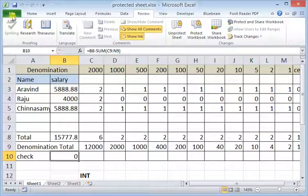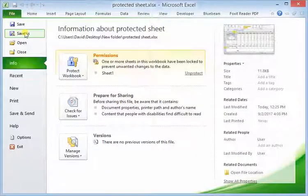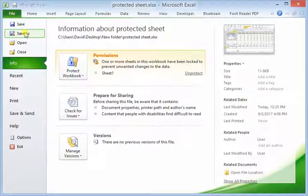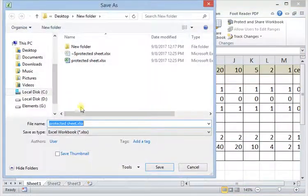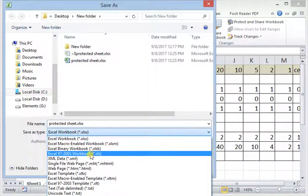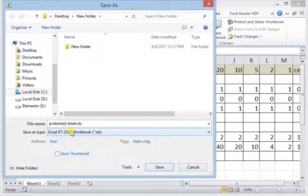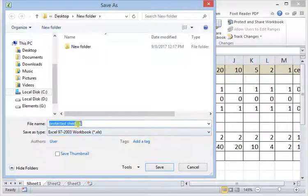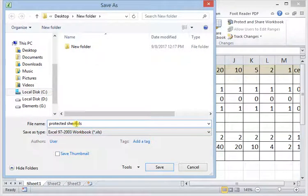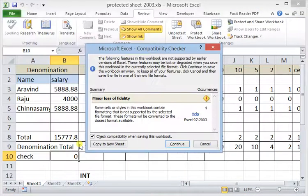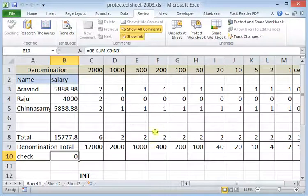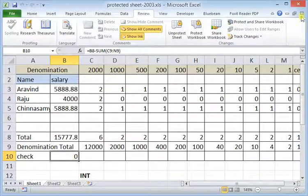I'm going to save it in a 2003 worksheet because the software I'm using is an older one. So I'm going to save it as 2003 protection sheet. Now the worksheet is protected.